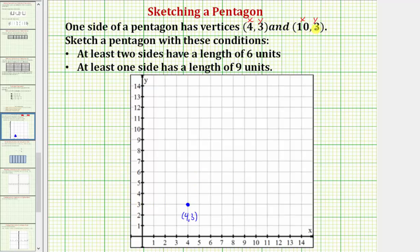For the point ten comma three, starting at the origin, we move right ten units where x equals ten, and then up three units where y equals three. This is the point ten comma three, so now we know this is one side of the pentagon.